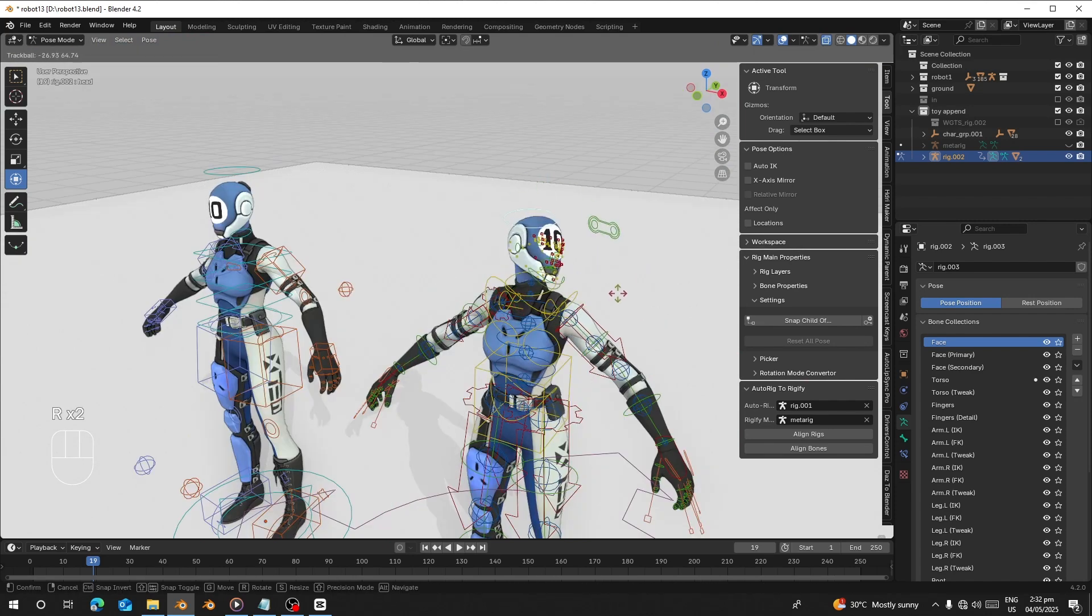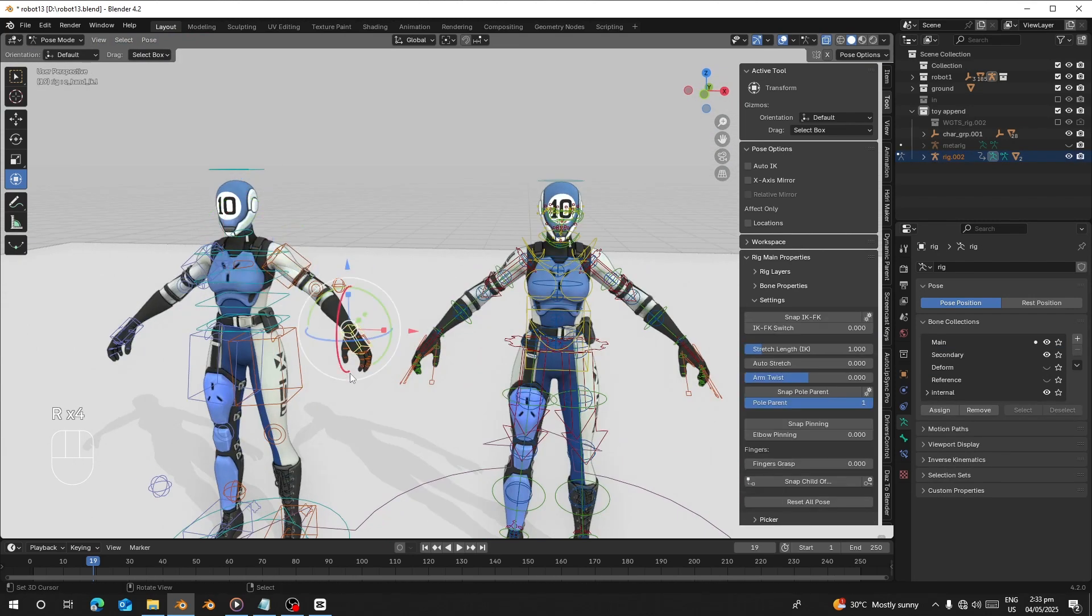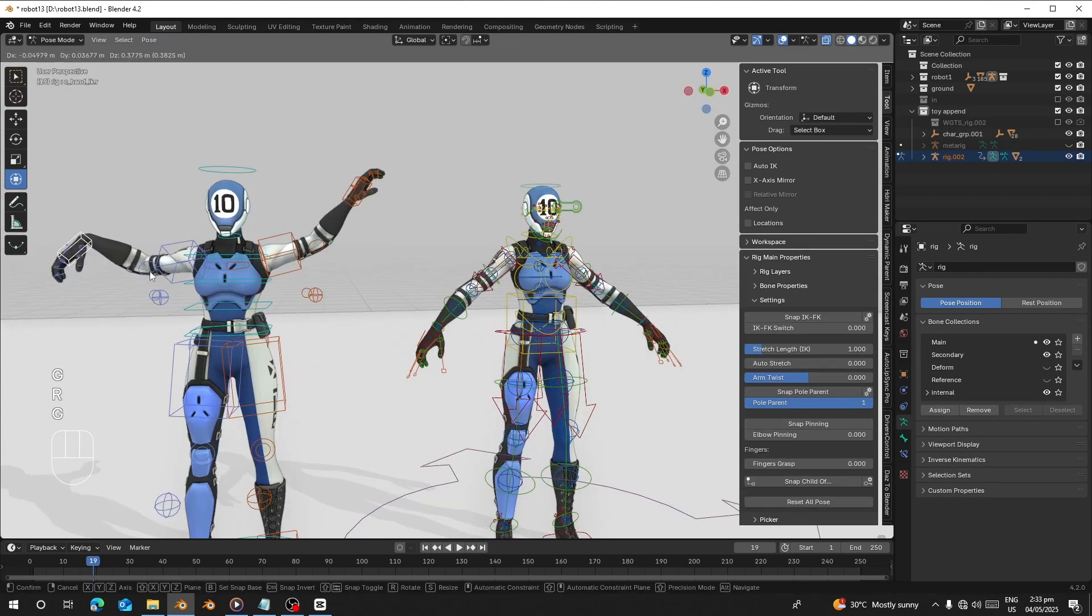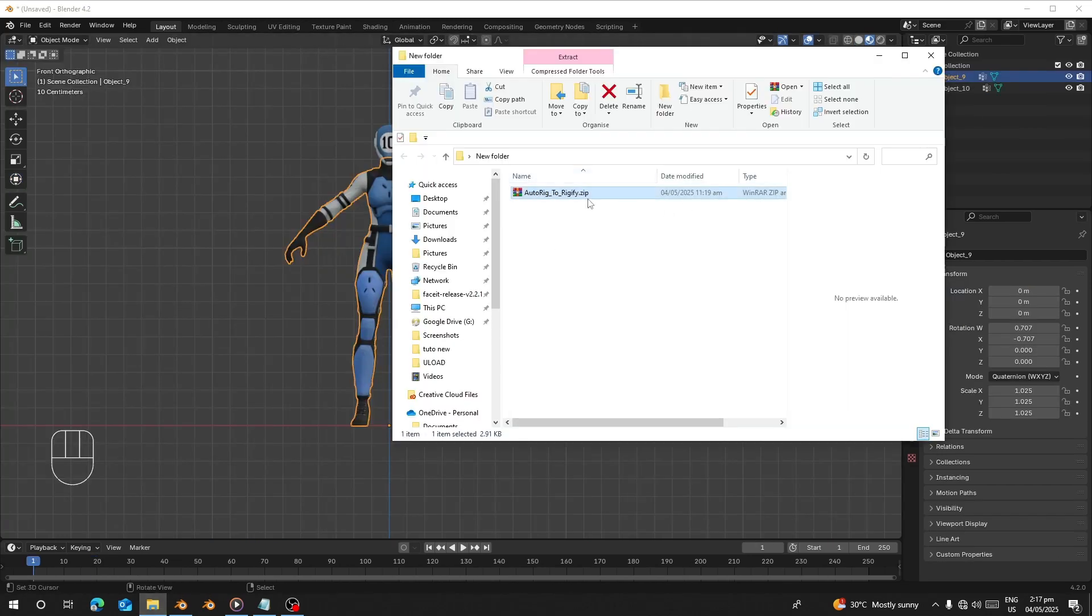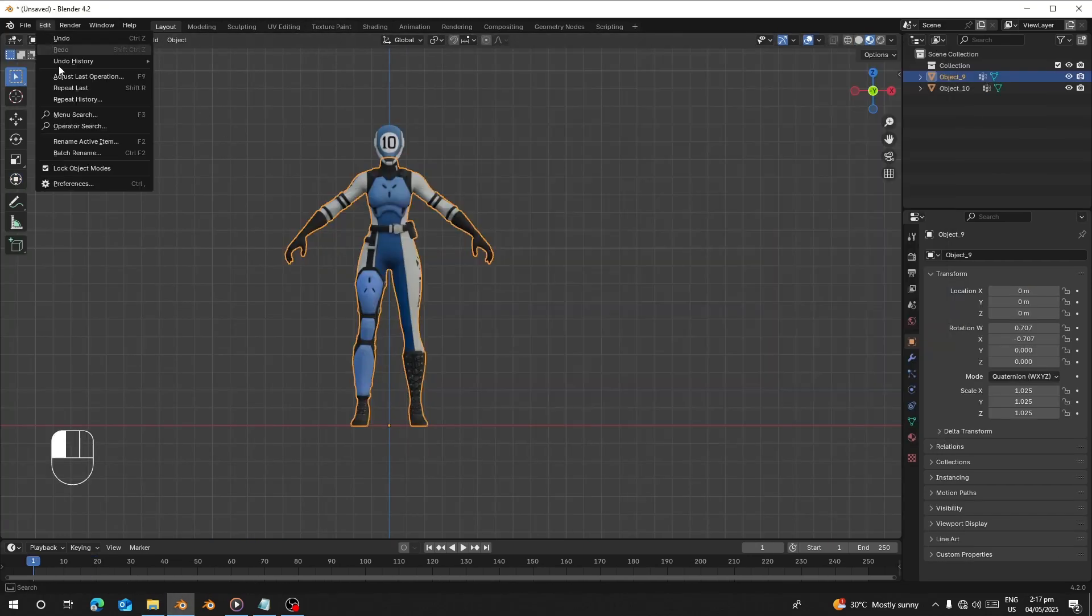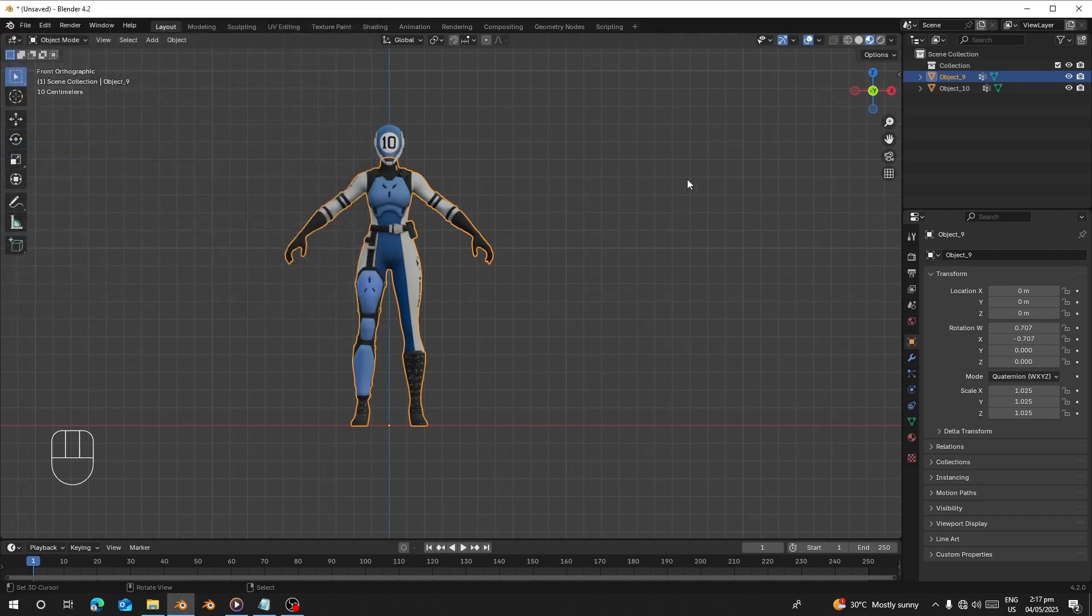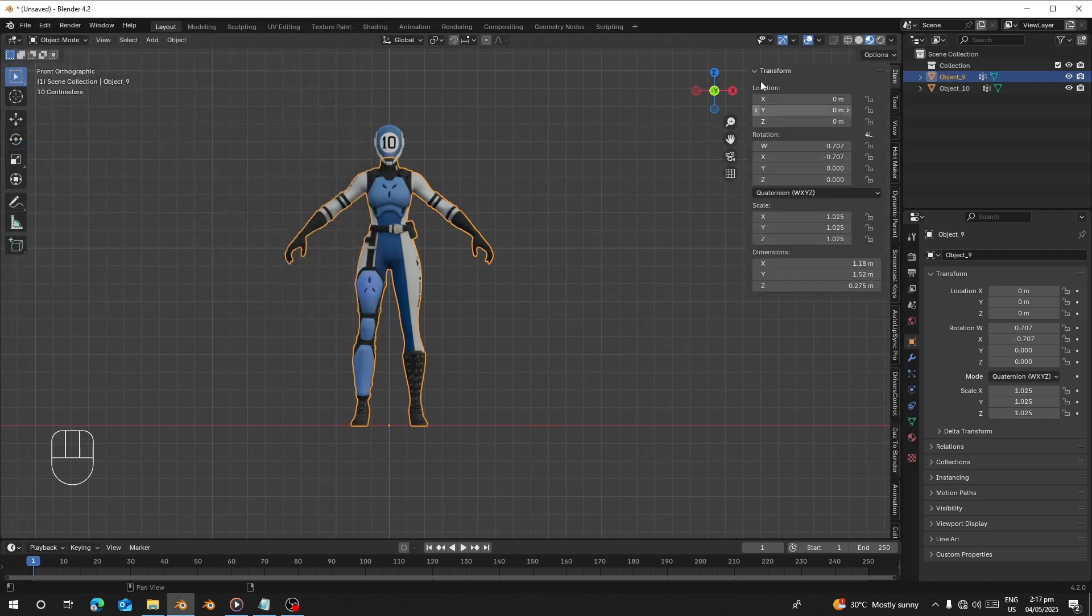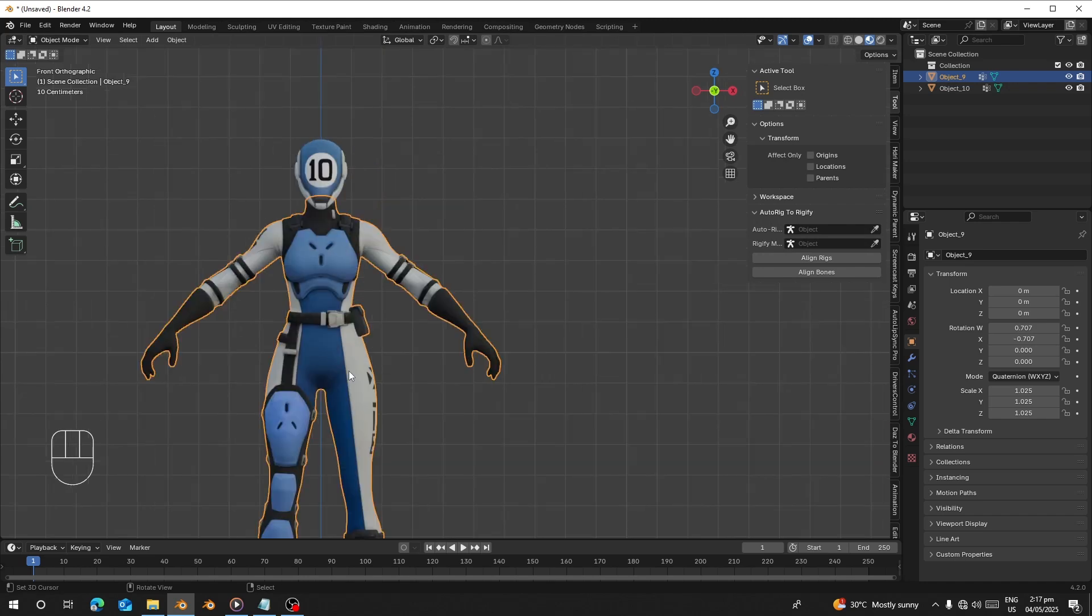We can use that one to also align rigify bones to match the AutoRig. I'm going to put a link in the description. You can download it, just go to Edit, Preferences, and install it.